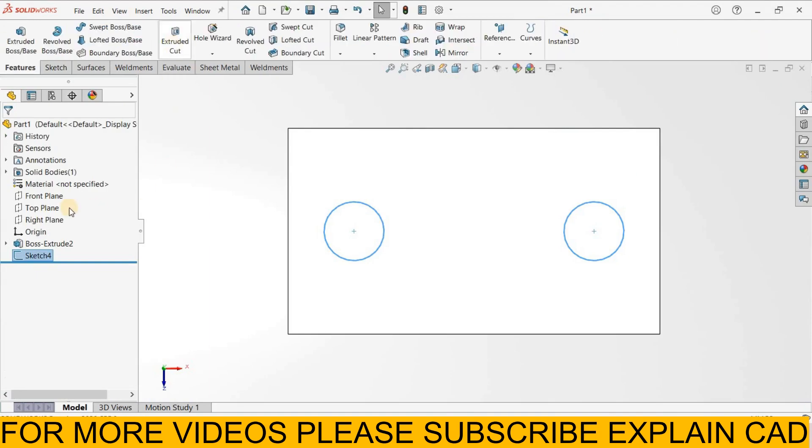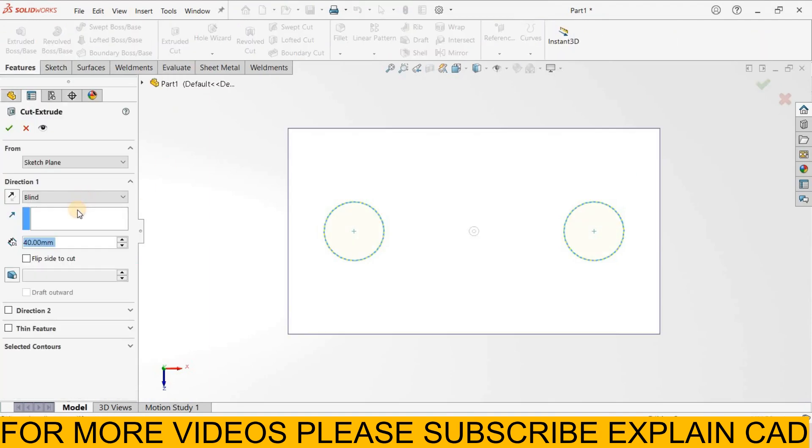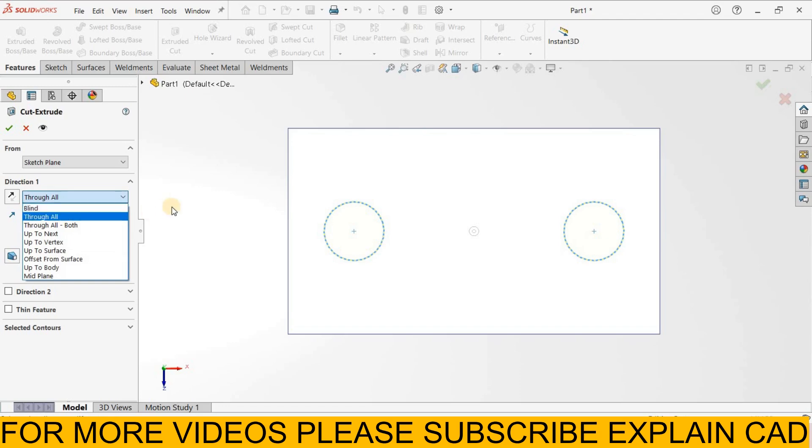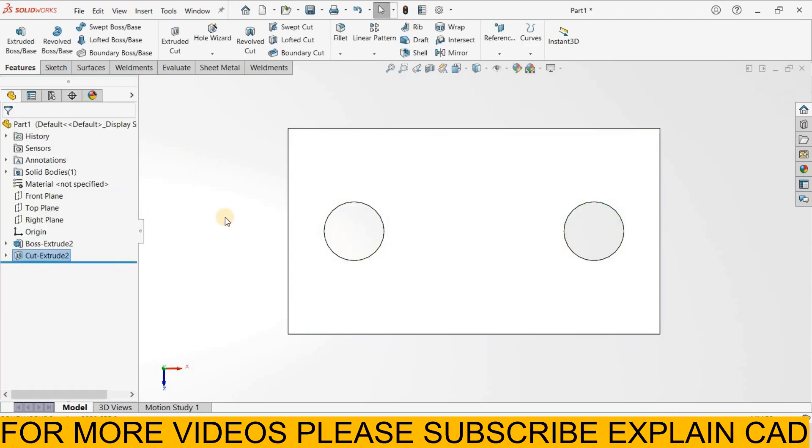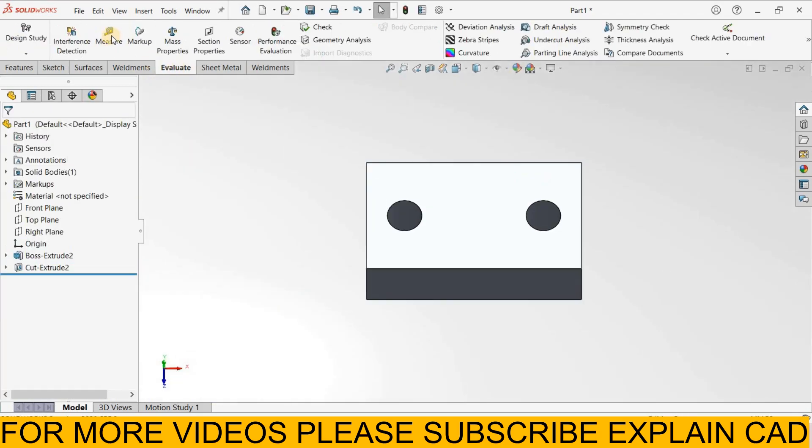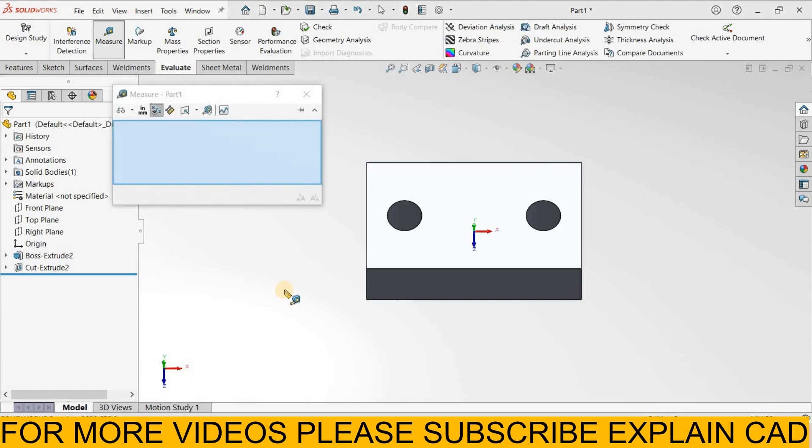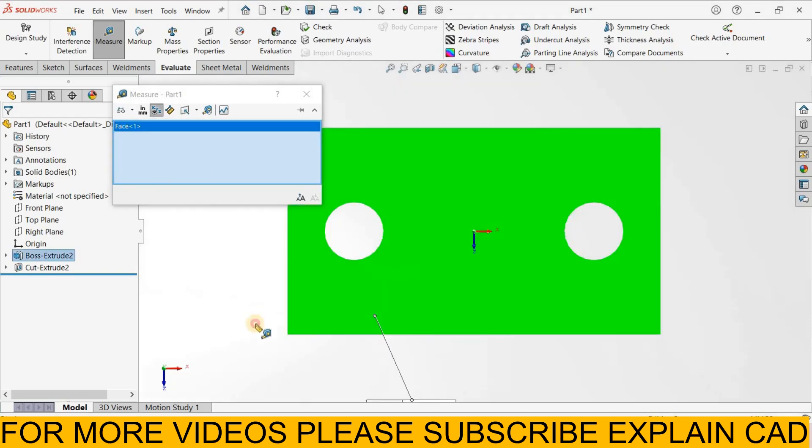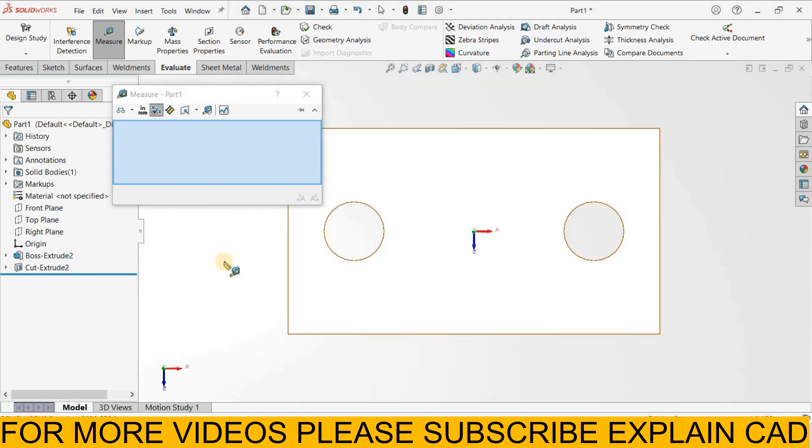Features, extruded cut, cut it up to through all, select ok. Now go to evaluate, select measure. Now we select here center to center. First of all we select this face and select normal view.